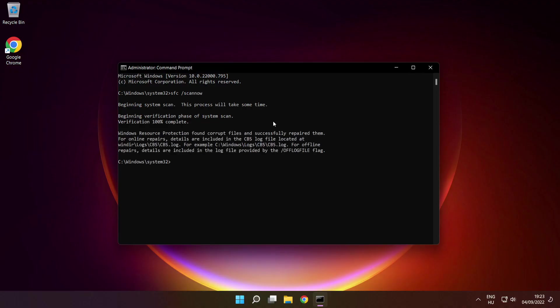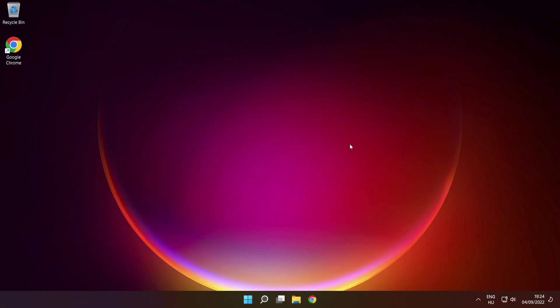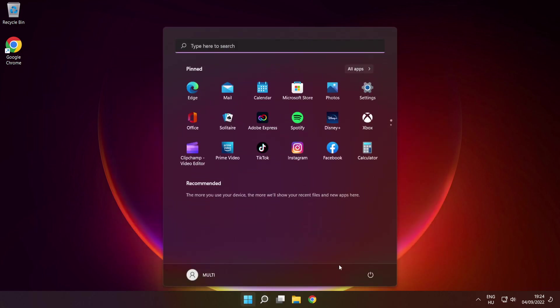After completed, close the window, then restart your PC.